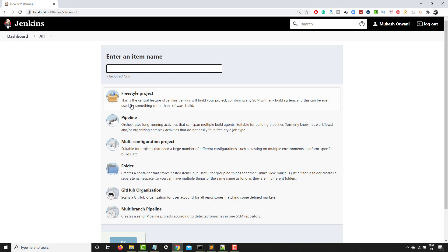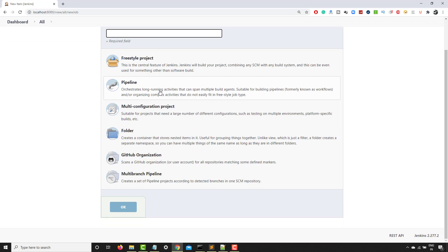So again, we have different types of jobs that you can create. You can see we have freestyle project, pipeline, multi-configuration project, folder, organization, GitHub organization and multi-branch pipeline.